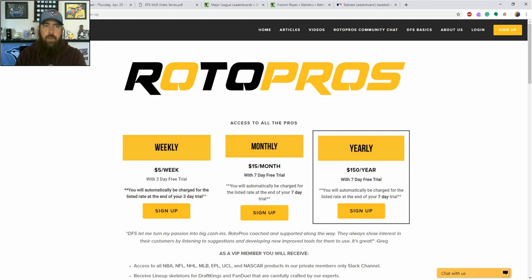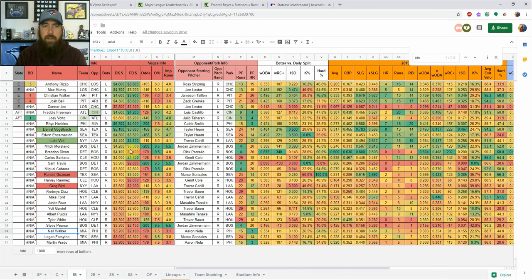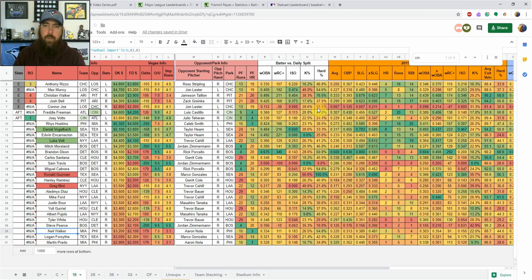Let's jump into episode 2 of the DFS MLB video series. Today we're going to be talking about hidden statistics, and this is just a look at my sheet. I have individual hitter tabs down here, as you can see. A ton of statistics up here — I want to teach you what statistics I'm using, what they mean, and why I insert them into my sheet and look at them on a daily basis. You can go back and check out how I use my sheet on the YouTube channel as well.